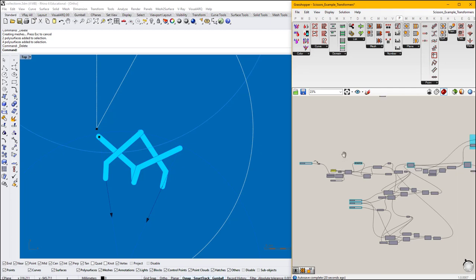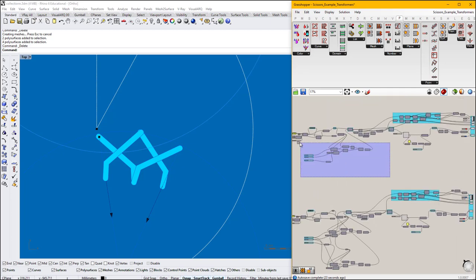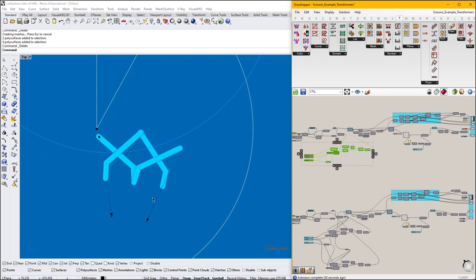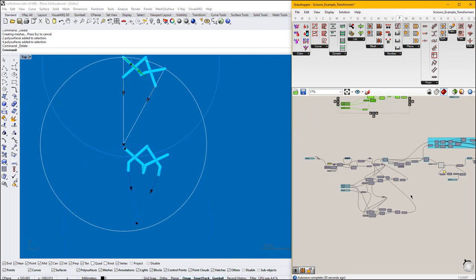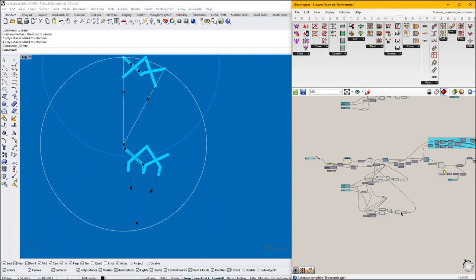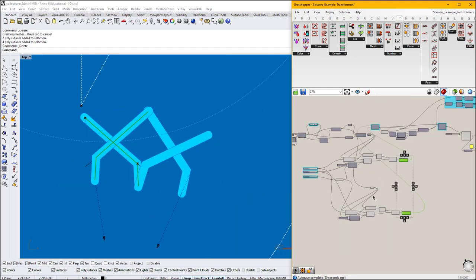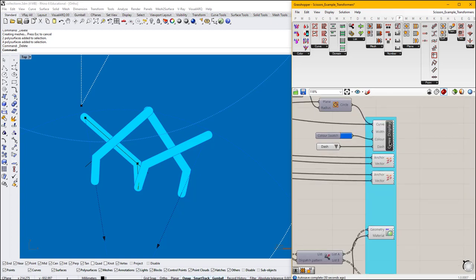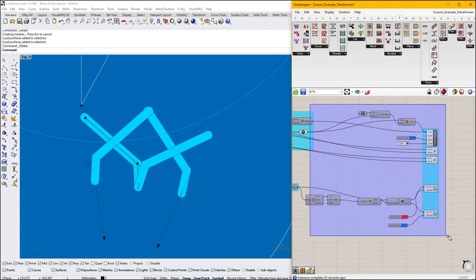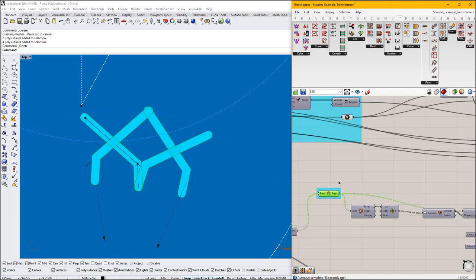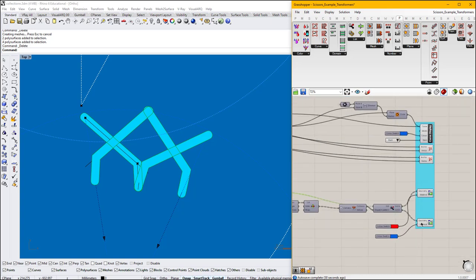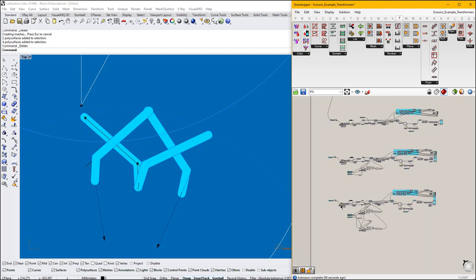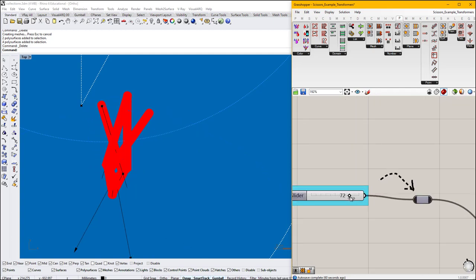Same logic as we have here, but now we have that two times — one here and the other one here. Again, we create a plane. We mirror that part of the scissor. And then we have them here. With this collide component, we can see what will be the maximum when the geometry turns red — indicating it's colliding.